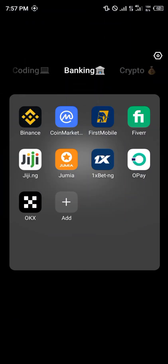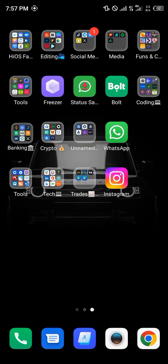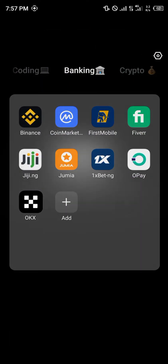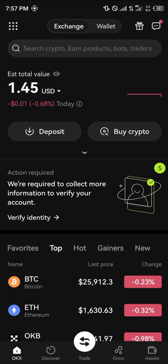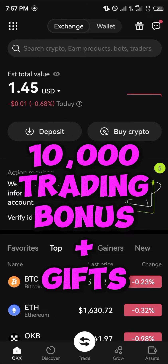Simply minimize and open up a centralized exchange. The centralized exchange we're going to be working with today is OKX. Once you've logged into the OKX mobile app, by using our link in the description you can register and verify your account and stand a chance to claim ten thousand dollars worth of trading bonuses and welcome gifts.